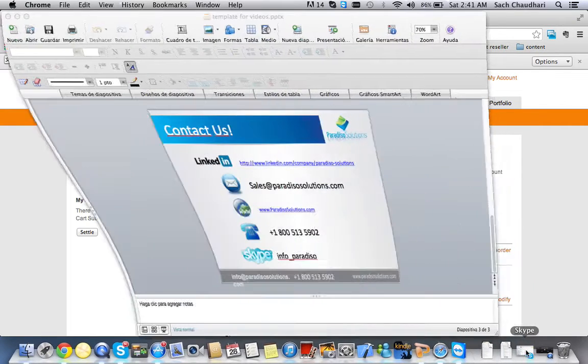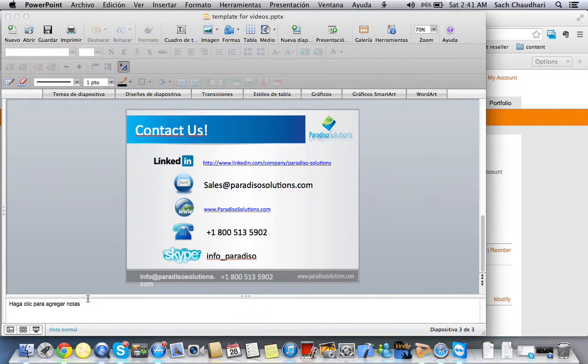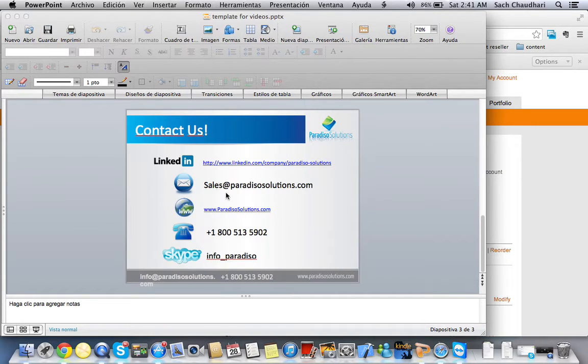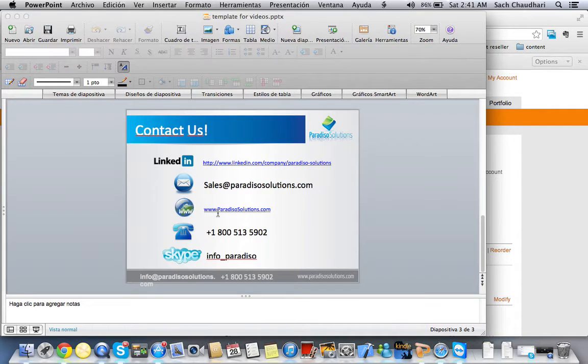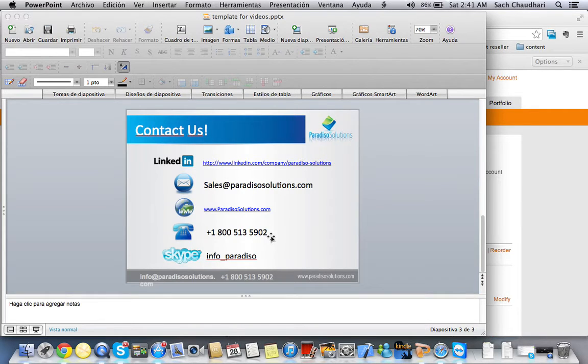A little bit about Paradiso: we have a website at www.paradisosolutions.com, or you can call us at +1-800-513-5902.